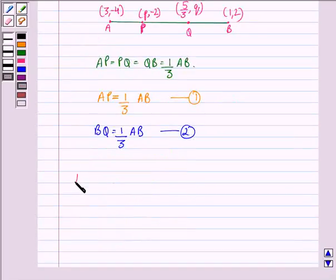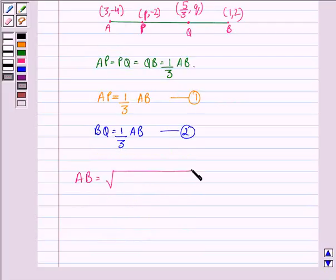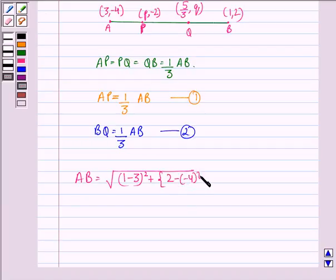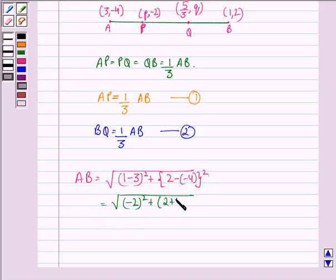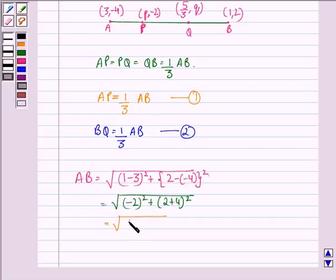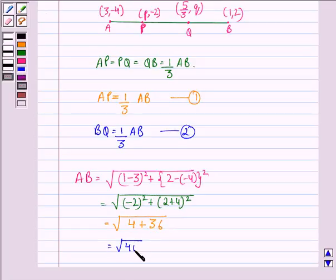By the distance formula, AB is the distance between points A and B, which equals √((1−3)² + (2−(−4))²) = √((−2)² + (6)²) = √(4 + 36) = √40.